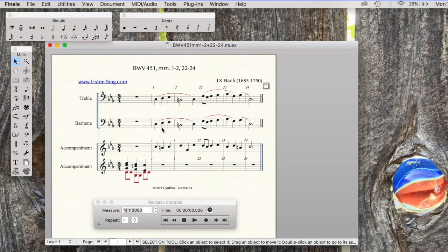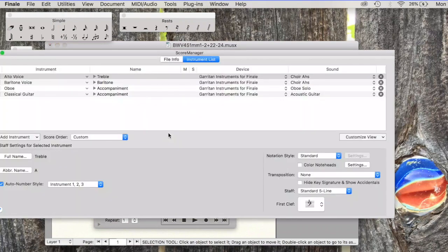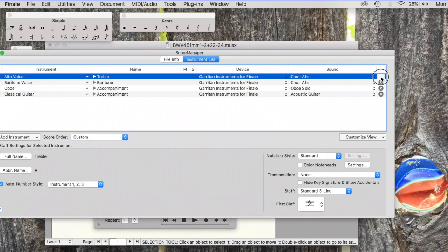All vocal ranges can read the same staff and be assessed properly. So I am going to go into my Score Manager. I am going to delete the staff that was specifically to assess treble clef voices reading in bass clef.